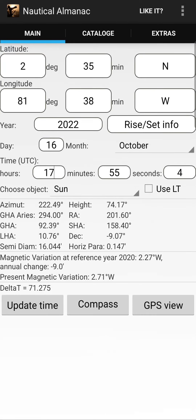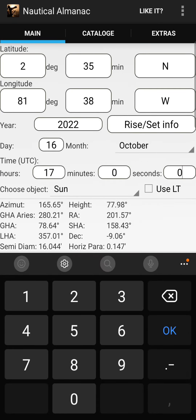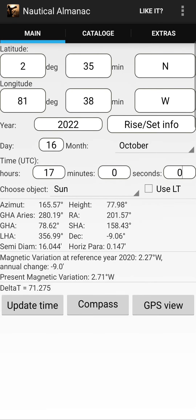For example, now it is 1700 hours, 00 minutes, 00 seconds. Or you can use local time — it's up to you. But I advise you to use UTC time.